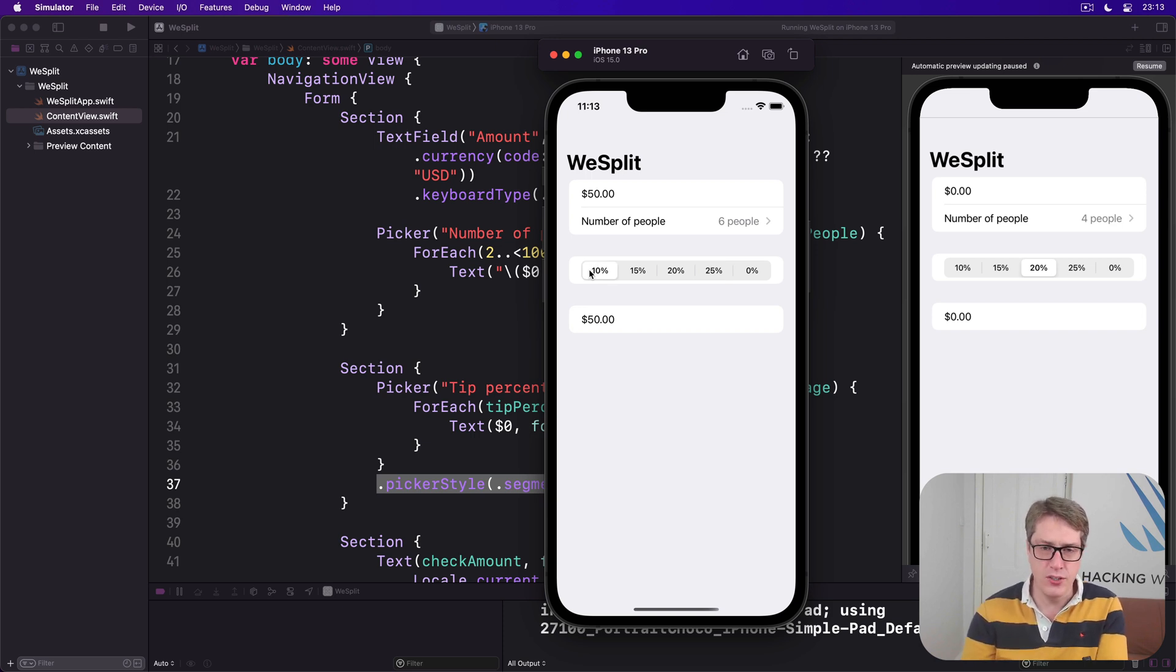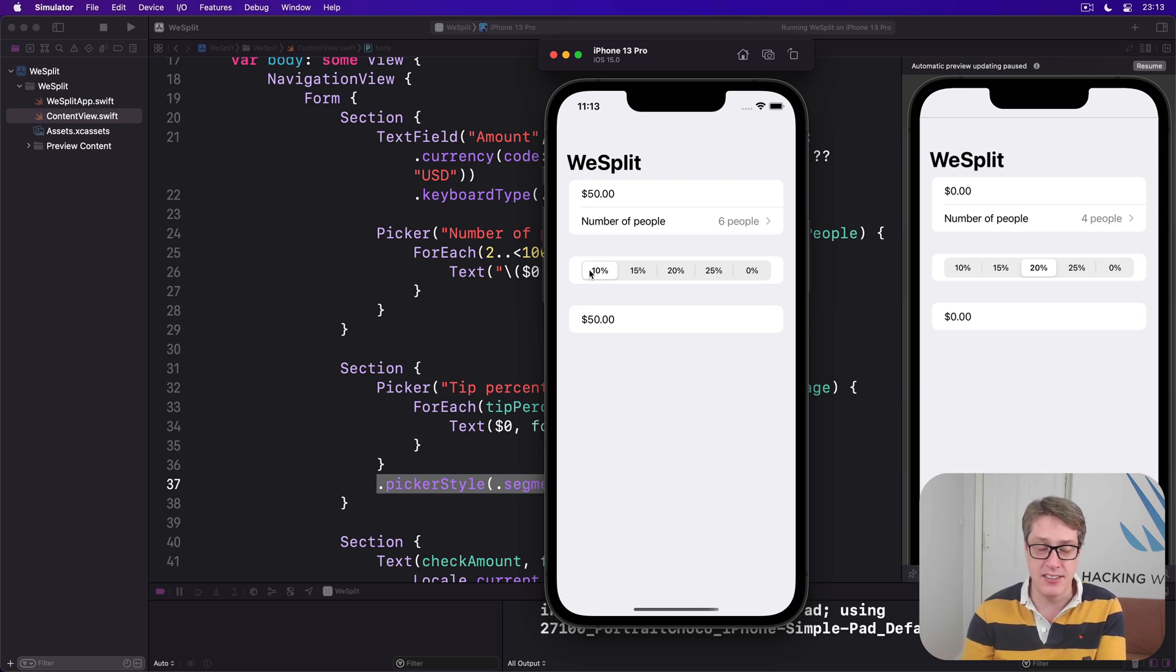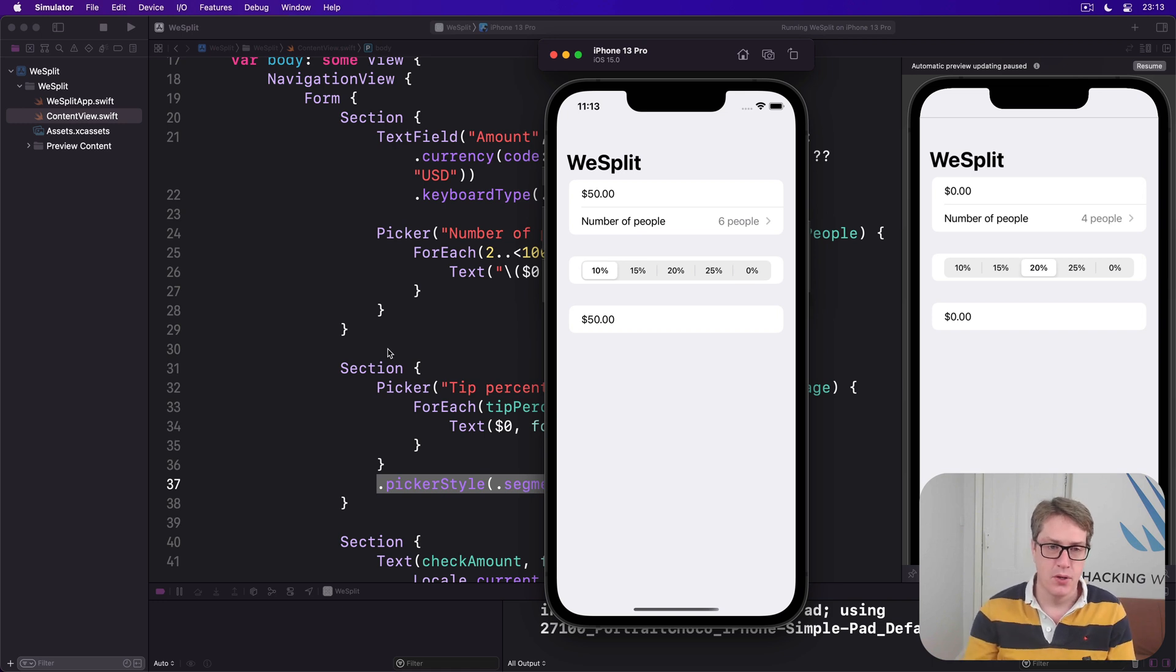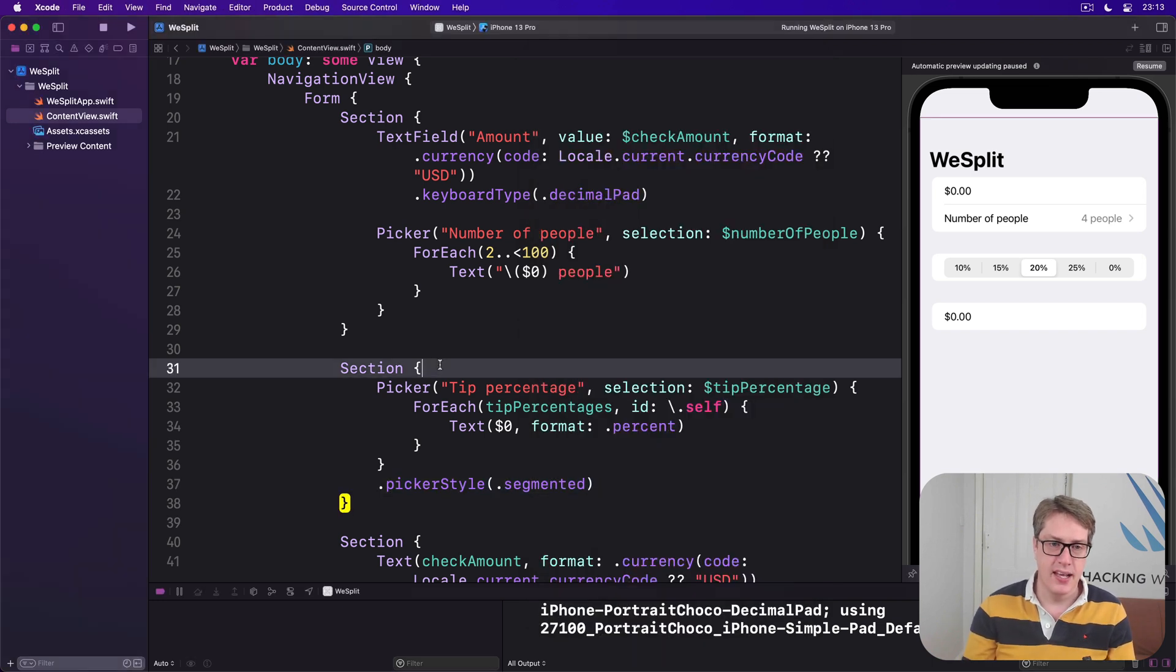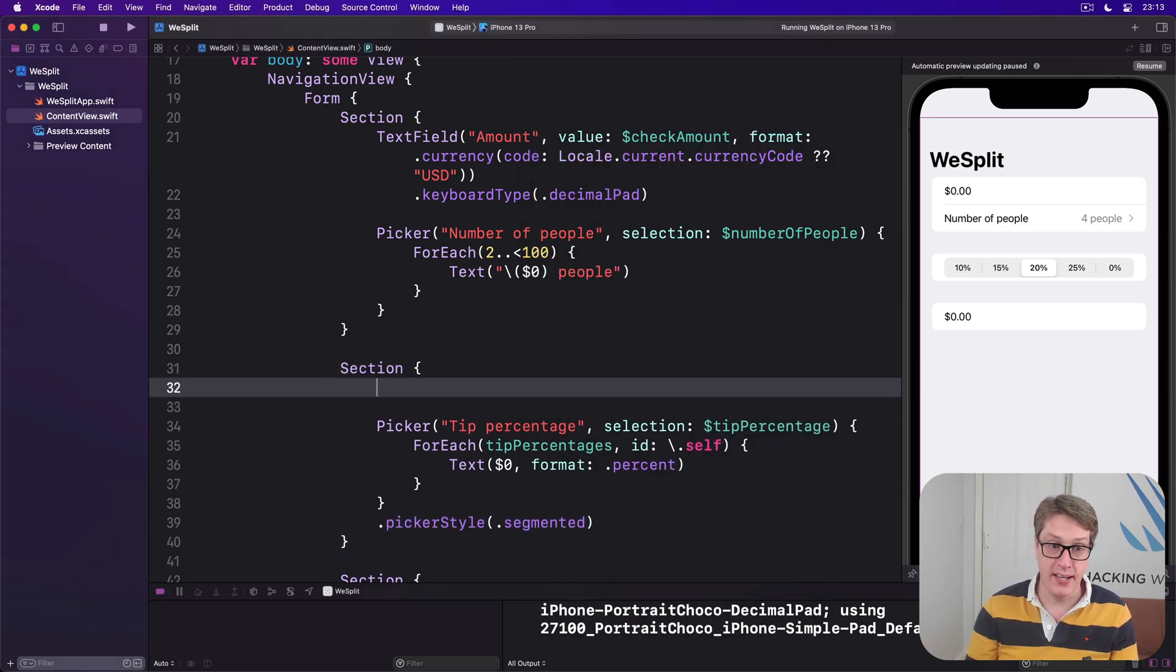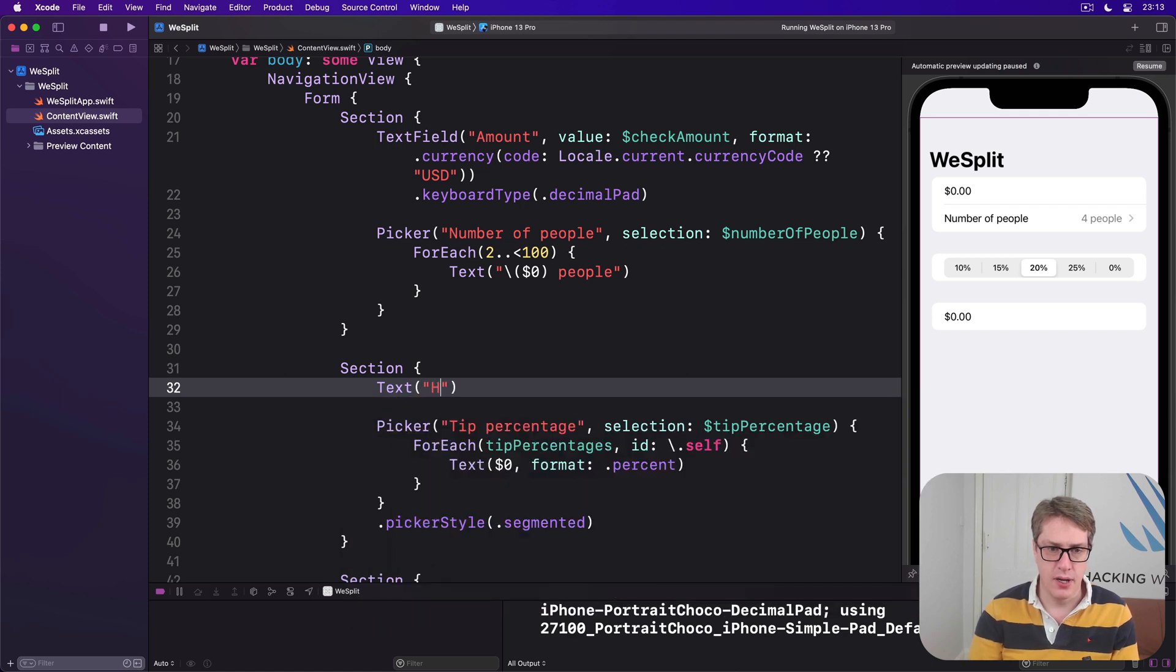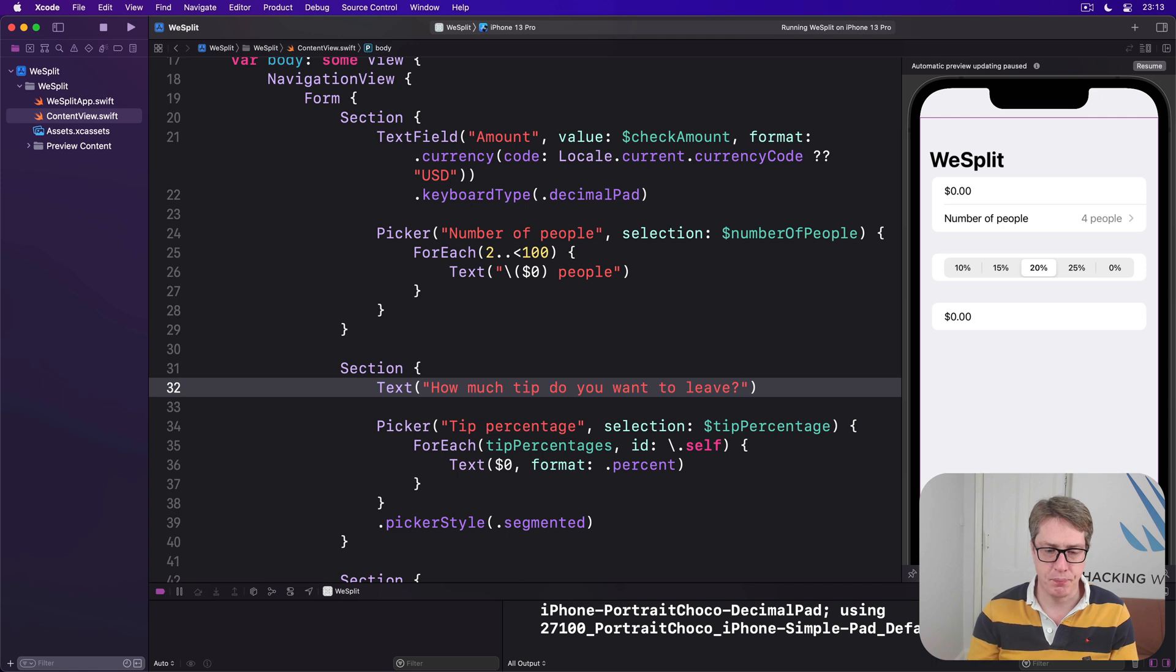Now, we could fix this by adding a text view into the section, clarifying what these options actually mean. We could say, before the picker, text. Let's do, how much tip do you want to leave? Like that.